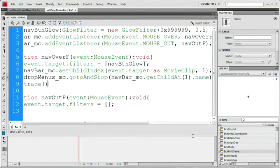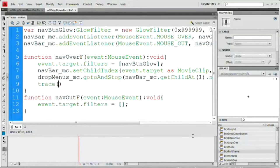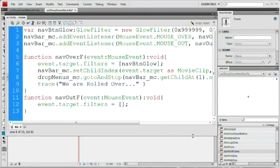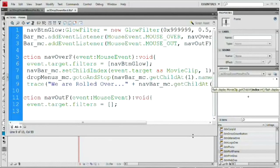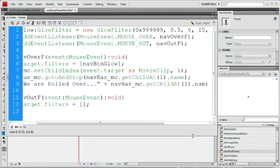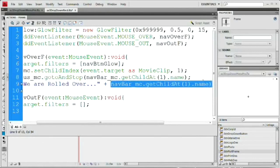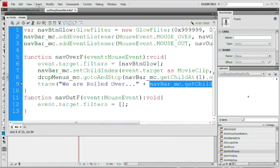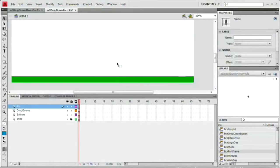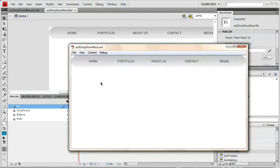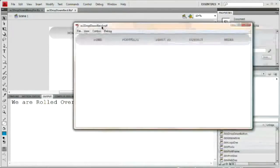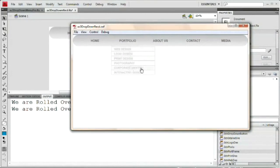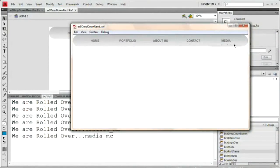Hit F9 to close and Command/Control Enter. When I roll over Home, the output panel says 'we are rolled over home_MC.' When I roll over Portfolio, the drop-down menu shows up. When I roll out, it goes away. About Us, Contact, Media — all working. All that prep work pays off in the end.